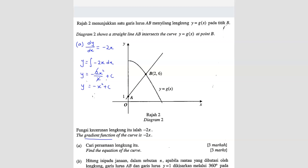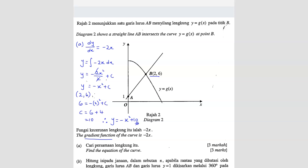Now how to find C? To find C, we just need one coordinate that lies on the curve. In this case we have point B, which lies on the curve, so we can use that — the point (2, 6). Substituting: 6 equals negative 2 squared plus C, so C equals 6 plus 4, which is 10. Therefore the equation of the curve is Y equals negative X squared plus 10.